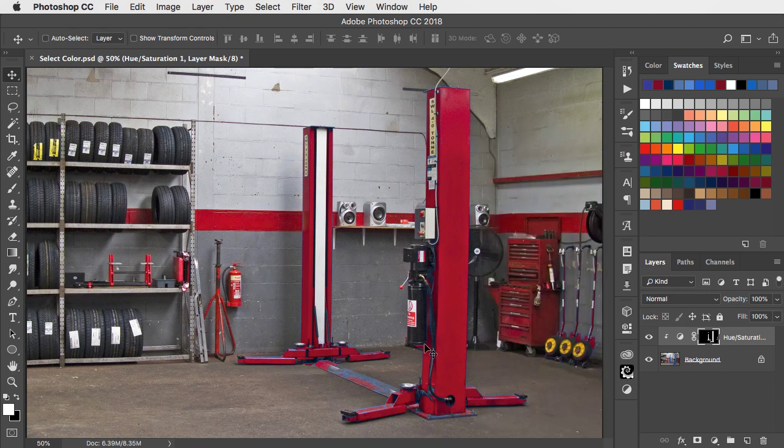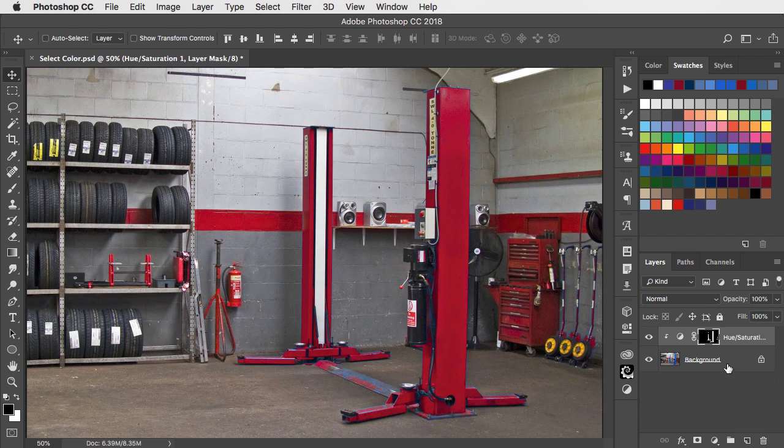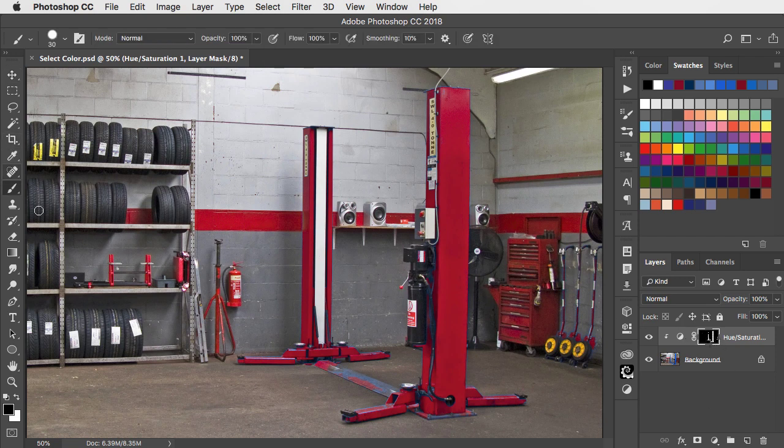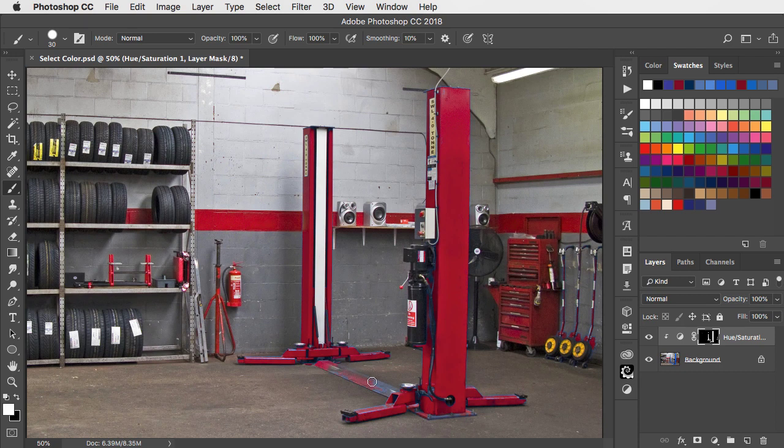And there is our recoloured lift. If there are any colours that have been missed out, because our adjustment layer comes with a mask, we can always use the brush tool and paint in white over the areas that we want included in our colour change.